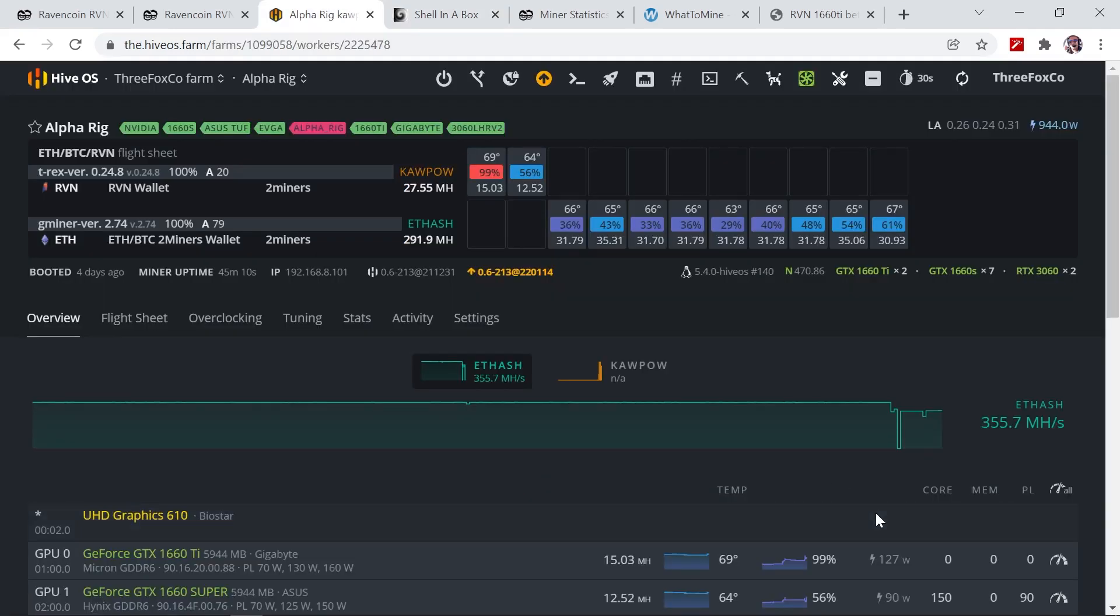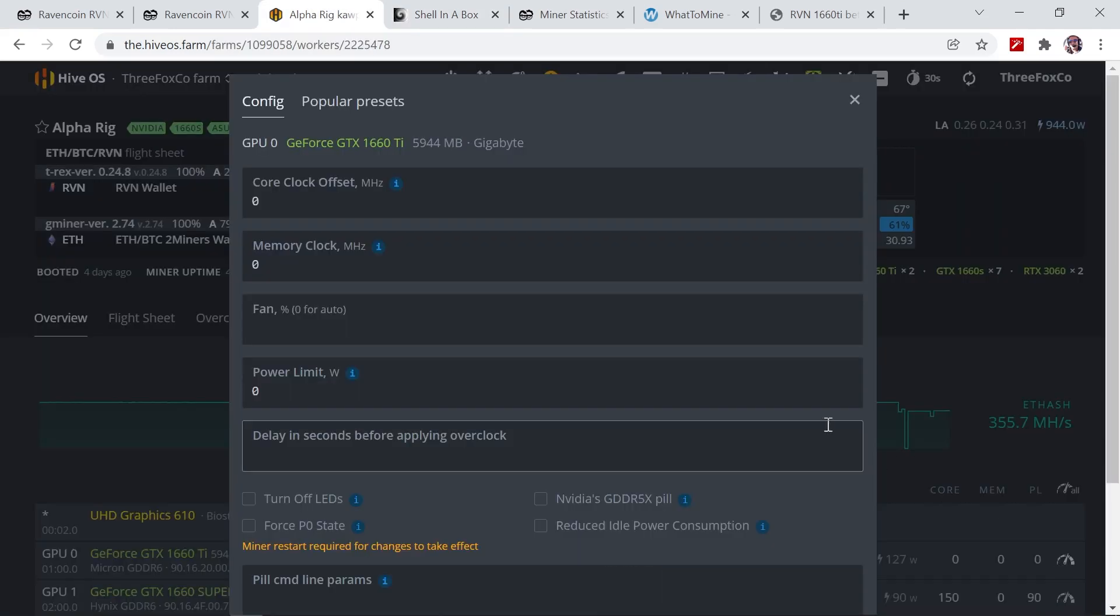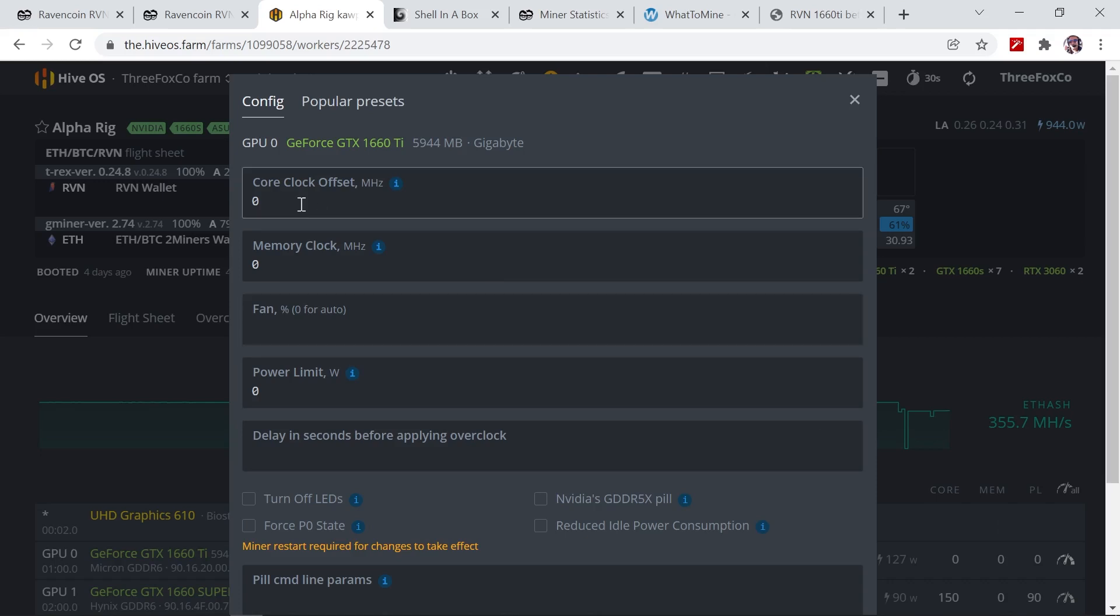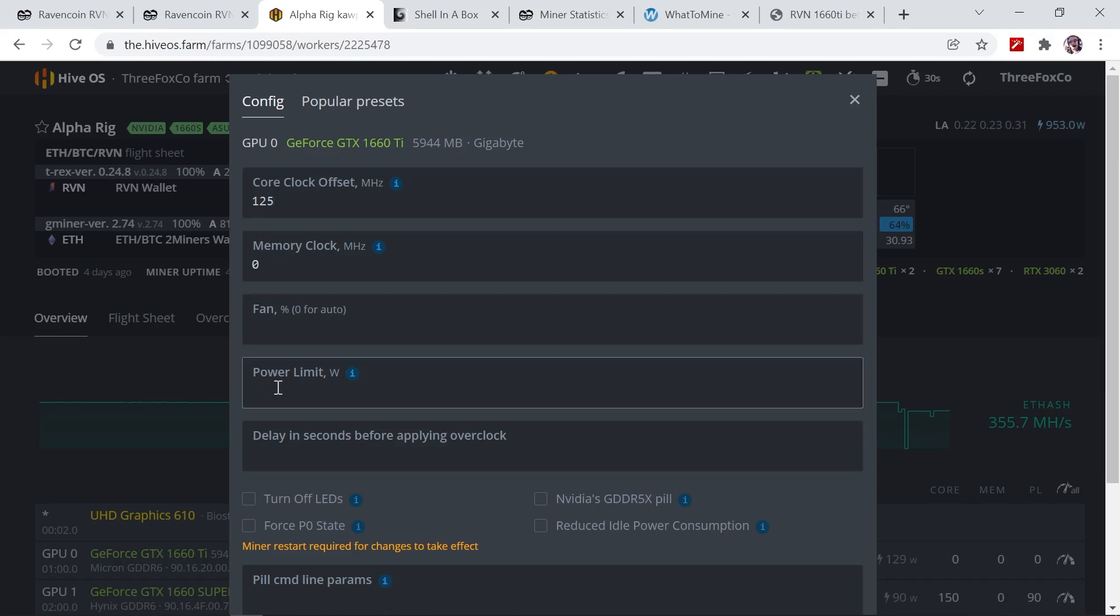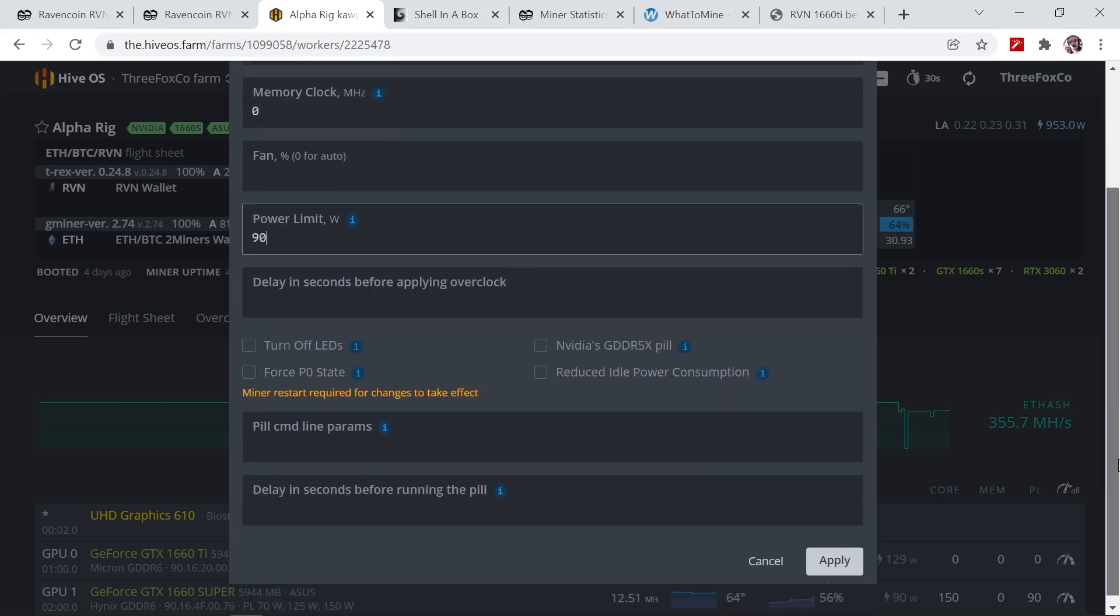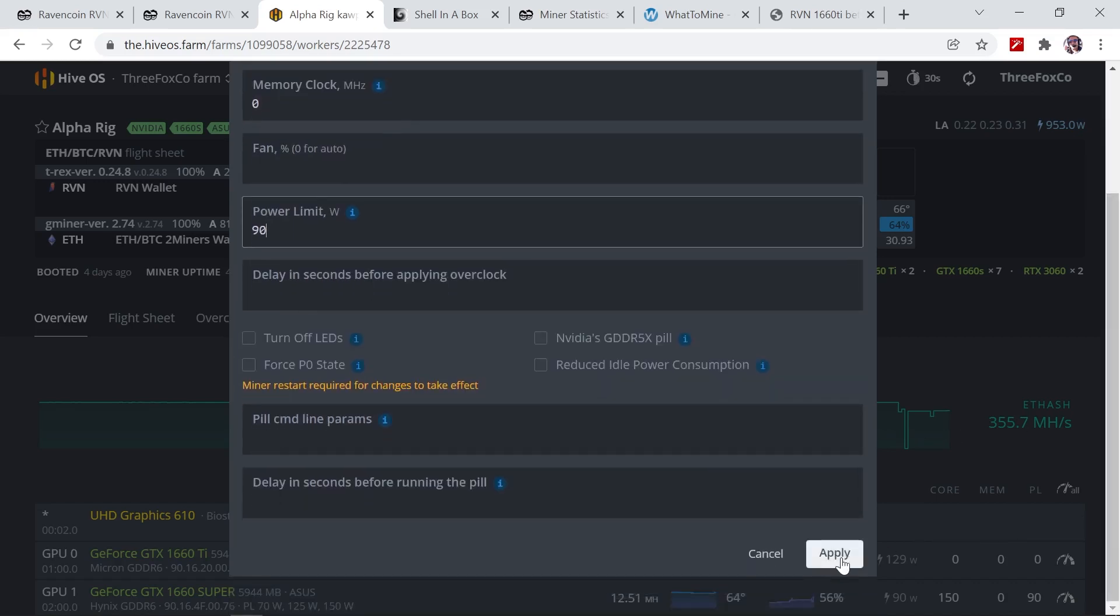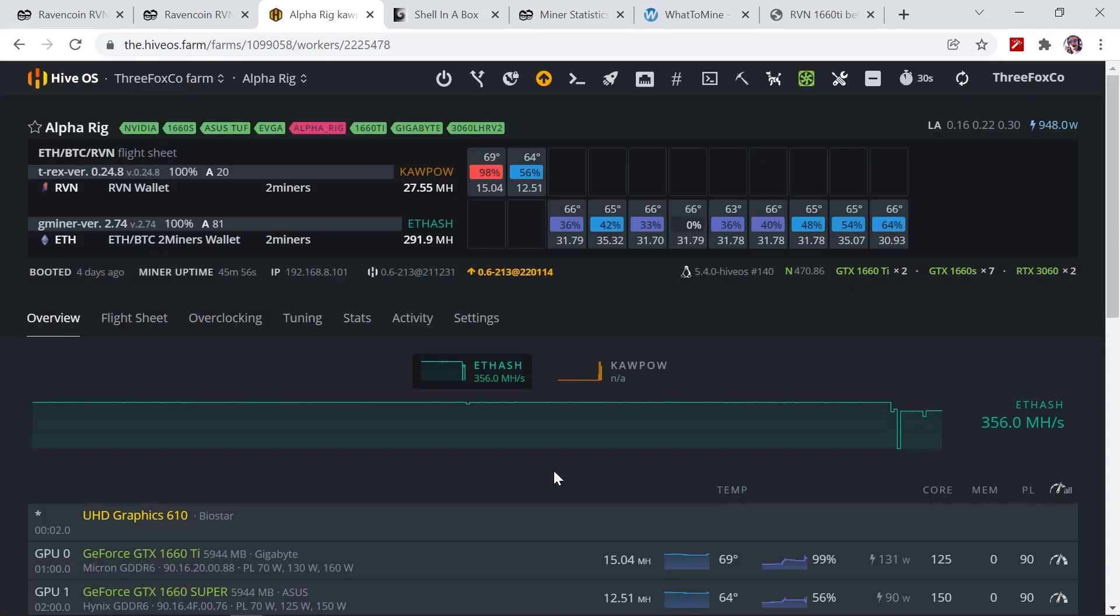So back in HiveOS, I'm going to my overclock settings for this GPU. What I found works best on the 1660 Ti is 125 megahertz on the core clock. On the memory clock I leave it at zero as I don't gain anything from adding a memory overclock. And then I set my power limit at 90 watts, which I found to be the most efficient for this GPU. So we just go ahead and apply this.